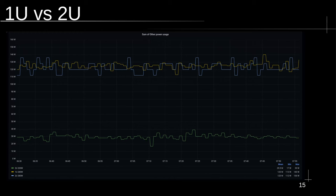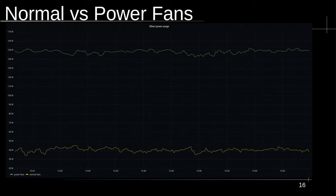Similarly with GPUs in a server: your fans often need to spin a lot faster because more air must be moved to cool the GPUs, which have no fans of their own in server form. This graph shows the same chassis — one with idle GPUs, one without. Normal fans are around 40 watts, while the high-powered fans with GPUs are around 150 watts. That's a 100-watt increase just for spinning fans, even with the GPUs idle.